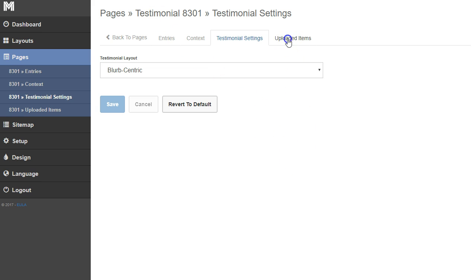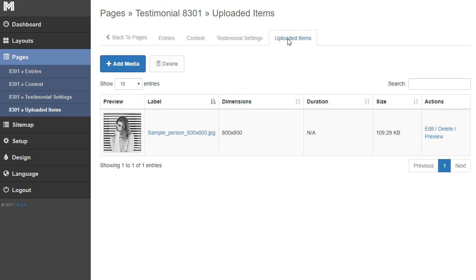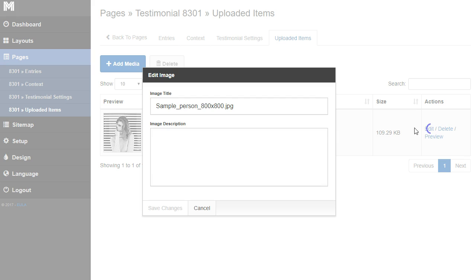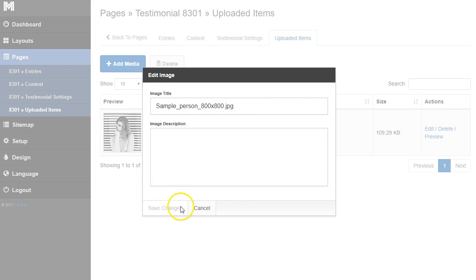As always, you can go to uploaded items and edit these items, these images, title and text for SEO purposes.